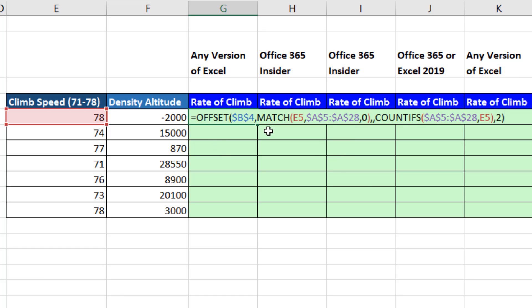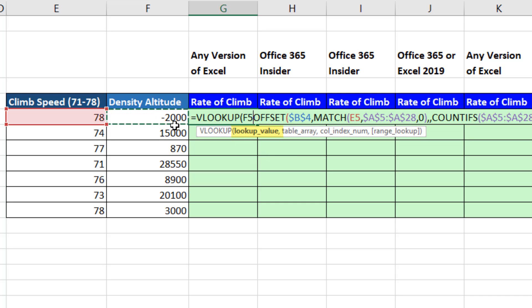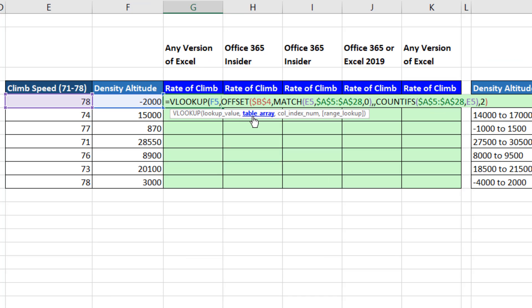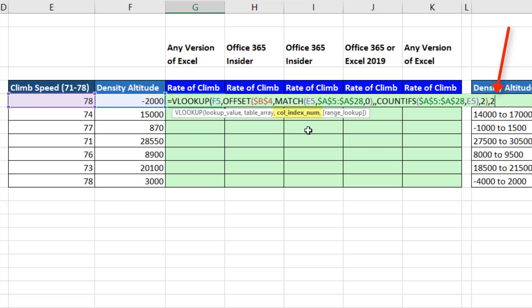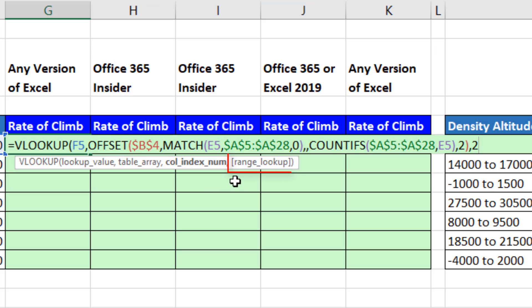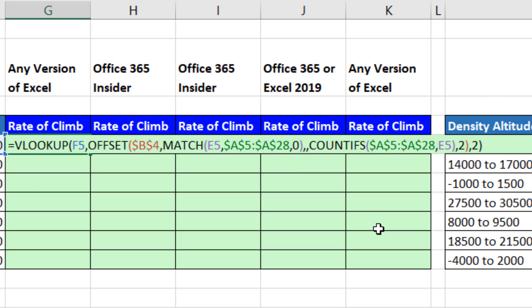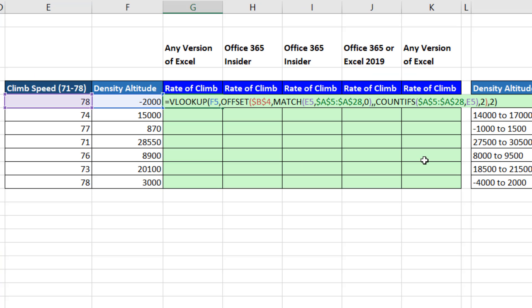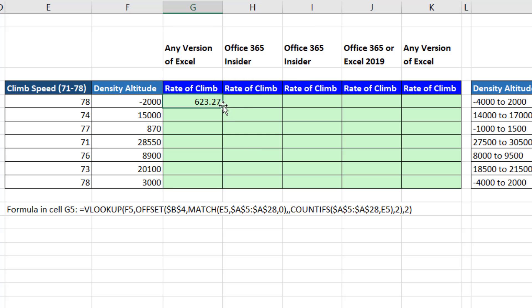That offset function is our dynamic lookup table as I copy down. Now I simply put that inside of VLOOKUP. The lookup value is density altitude, comma, the table. That's that offset. Come to the end, comma. We're always retrieving something from the second column, so I type a two. Because the last argument default is approximate match, we leave that argument out. Close parentheses. That's our formula. Control Enter. Double click and send it down.